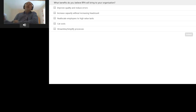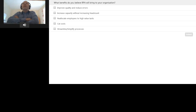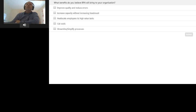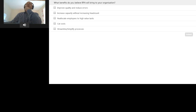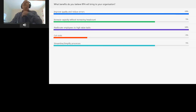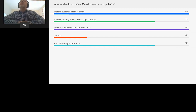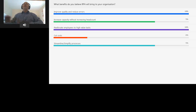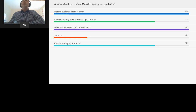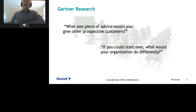I'll give you 10 seconds and then we'll move to the poll results. Okay, so let's look at the responses — improve quality and reducing errors: 100%. Cut costs: 25%. Extremely interesting to know.